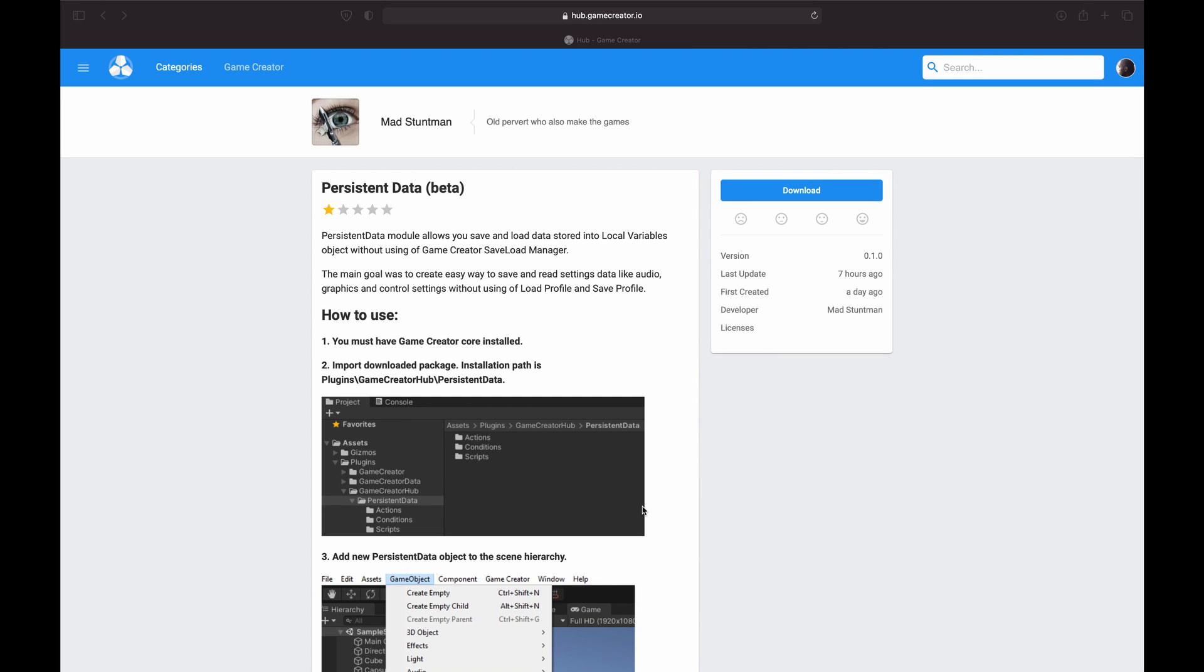Hello and welcome back to the channel. Today we are going to go through a really cool module created by Mad Stuntman over this past weekend. It's brand new, he just updated it seven hours ago. It's called Persistent Data. Persistent Data module allows you to save and load data stored into local variable objects without using Game Creator save and load manager.